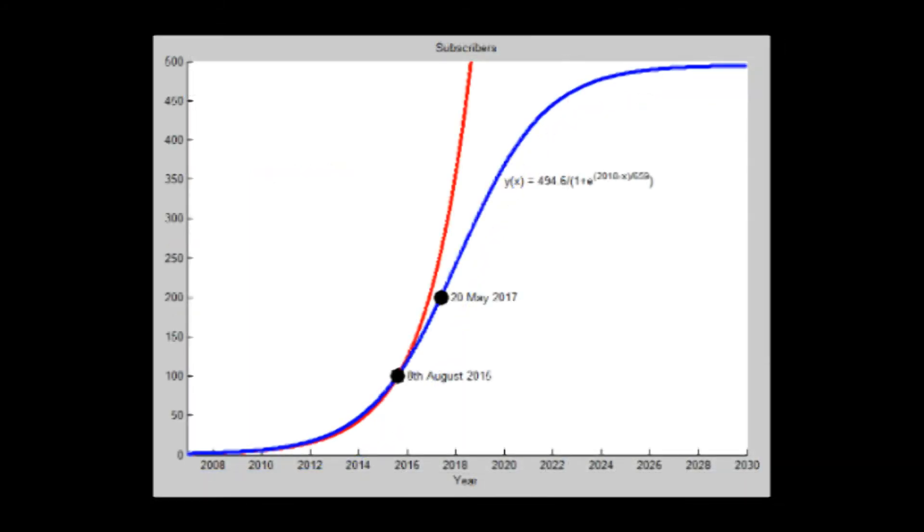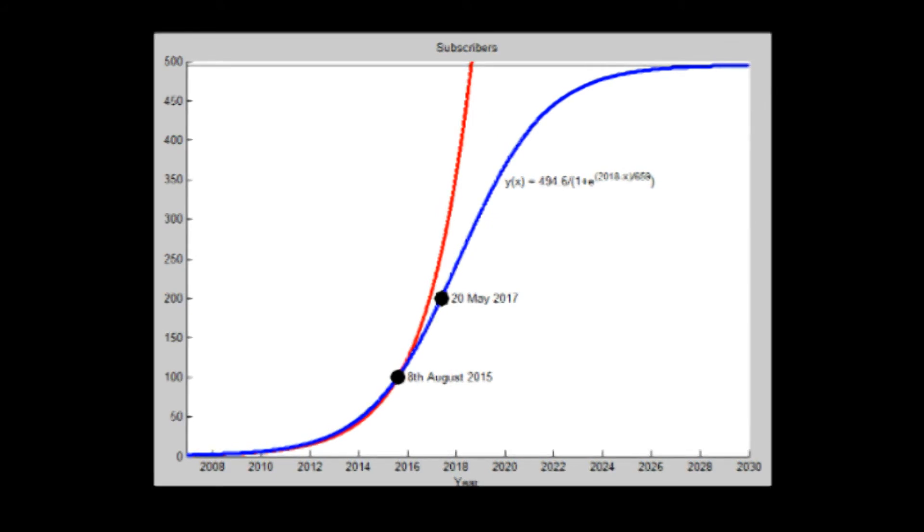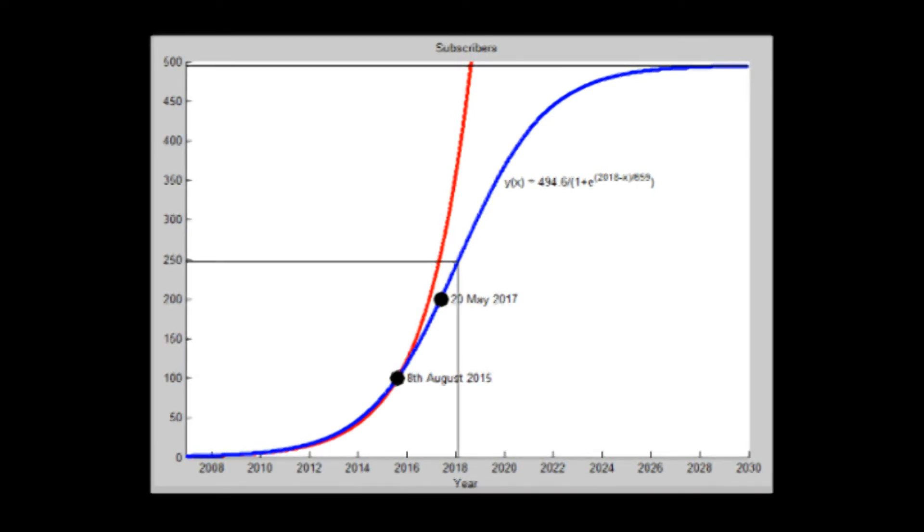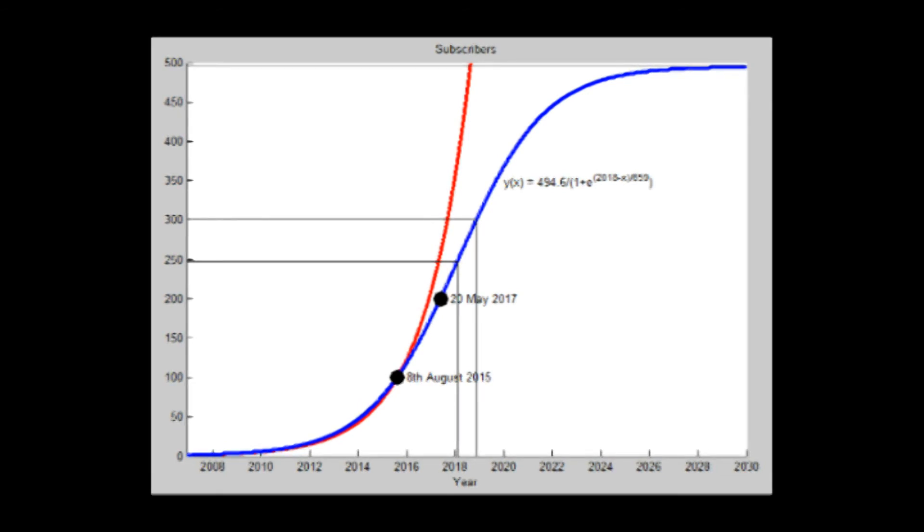that I will reach a total of 496 to 497 subscribers and that I will reach my point of maximal growth on January 13th, 2018. With this curve, I also predict that the channel will pass 300 subscribers on November 12th, 2018